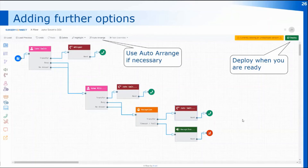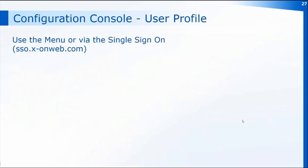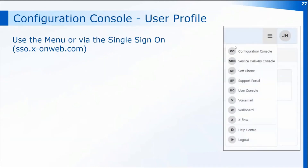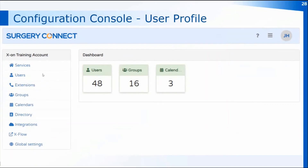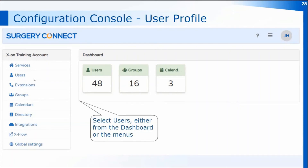To change any default settings you'll need to access the configuration console. If you're already in the service delivery console, you can go via the menu at the top right next to your initials, or revisit your single sign-on page and click on the configuration console. When you access the configuration console, down the left-hand side you'll have similar menus — users, a dashboard showing how many users, groups, and calendars you have. You can click on users in the dashboard or in the left-hand menu to get to the list of users currently set up.